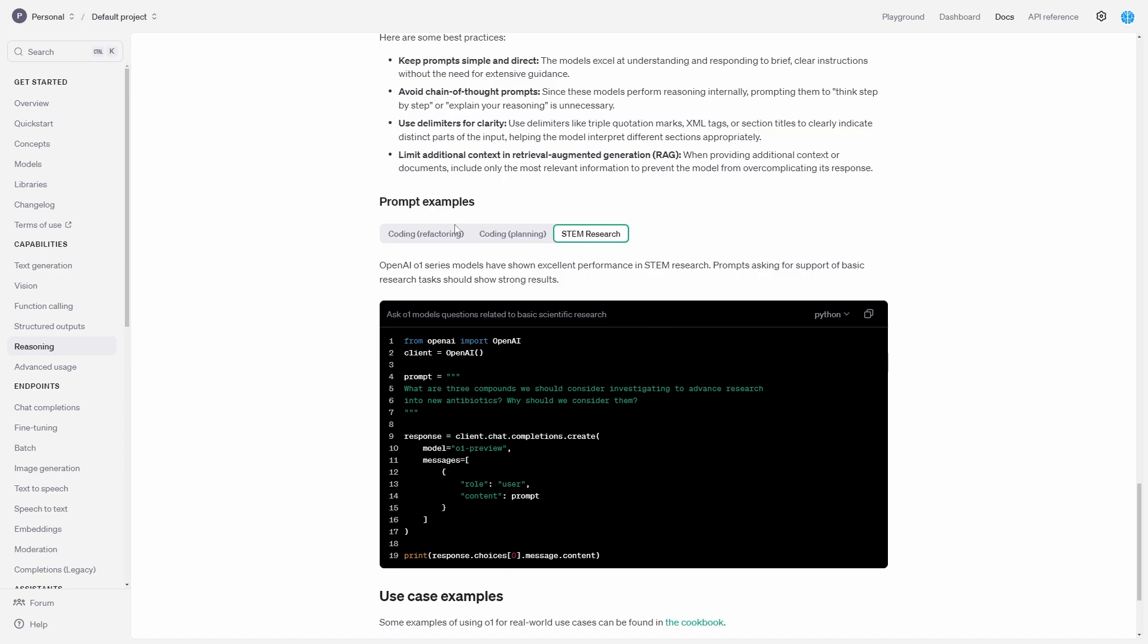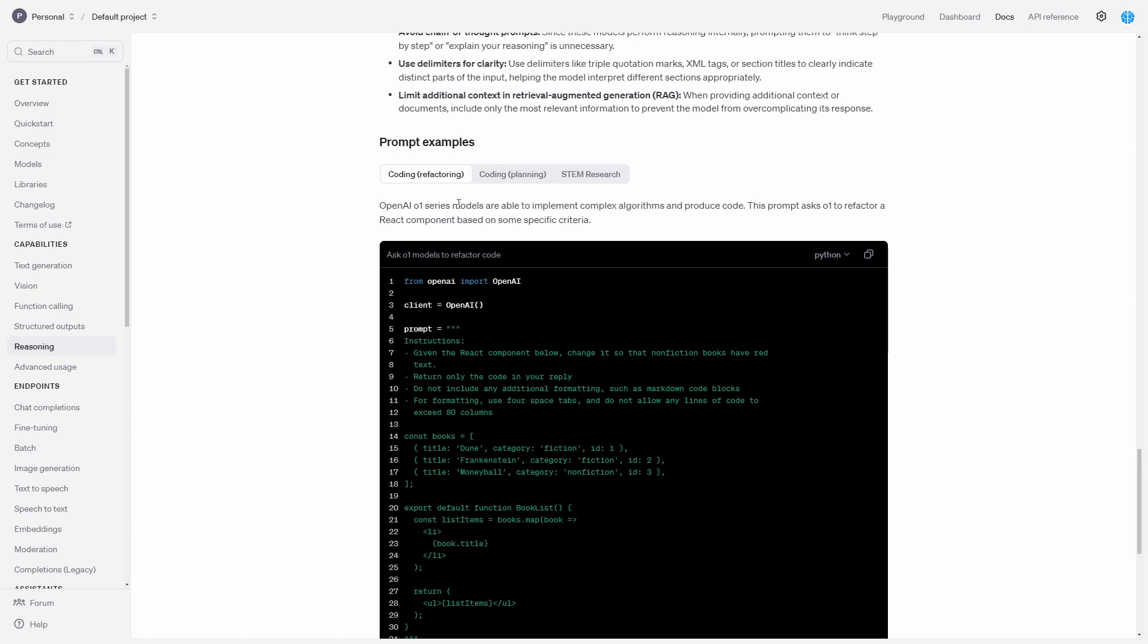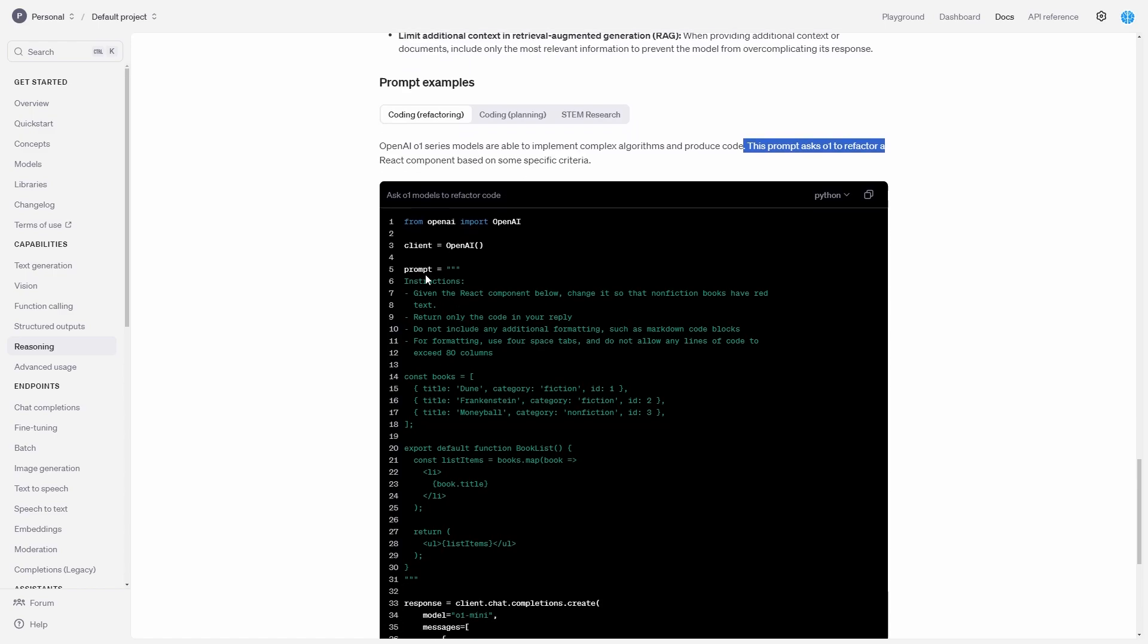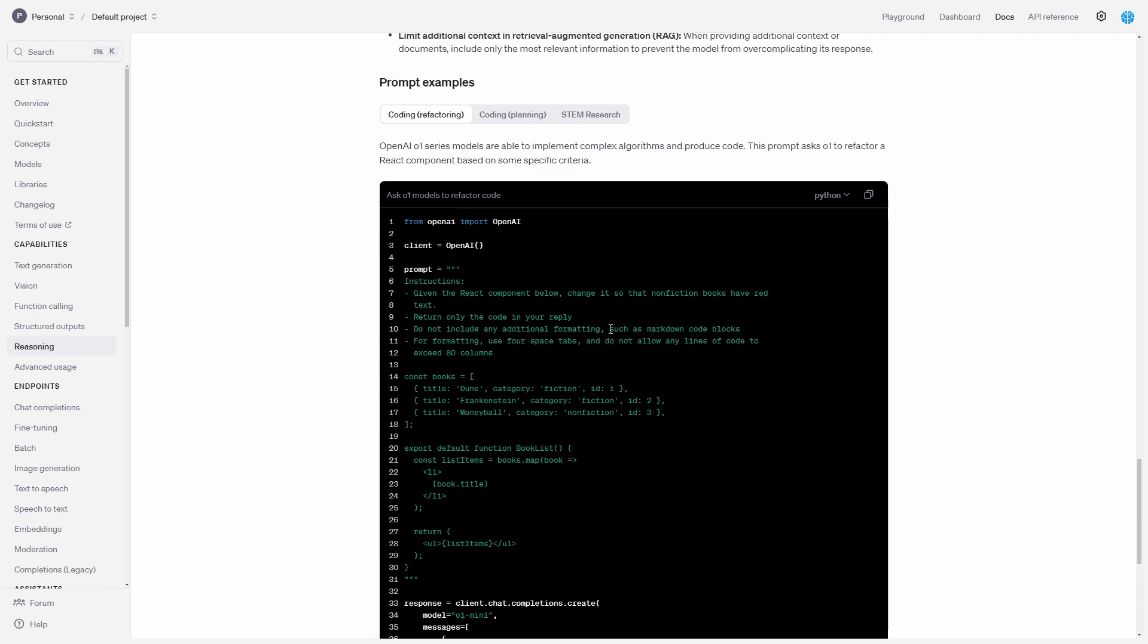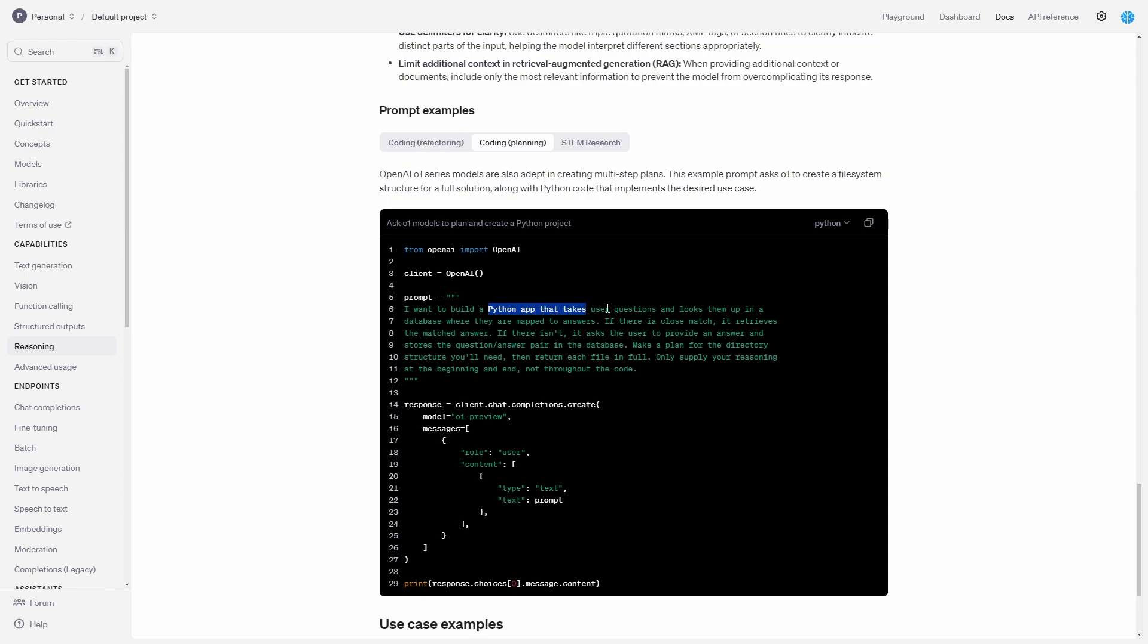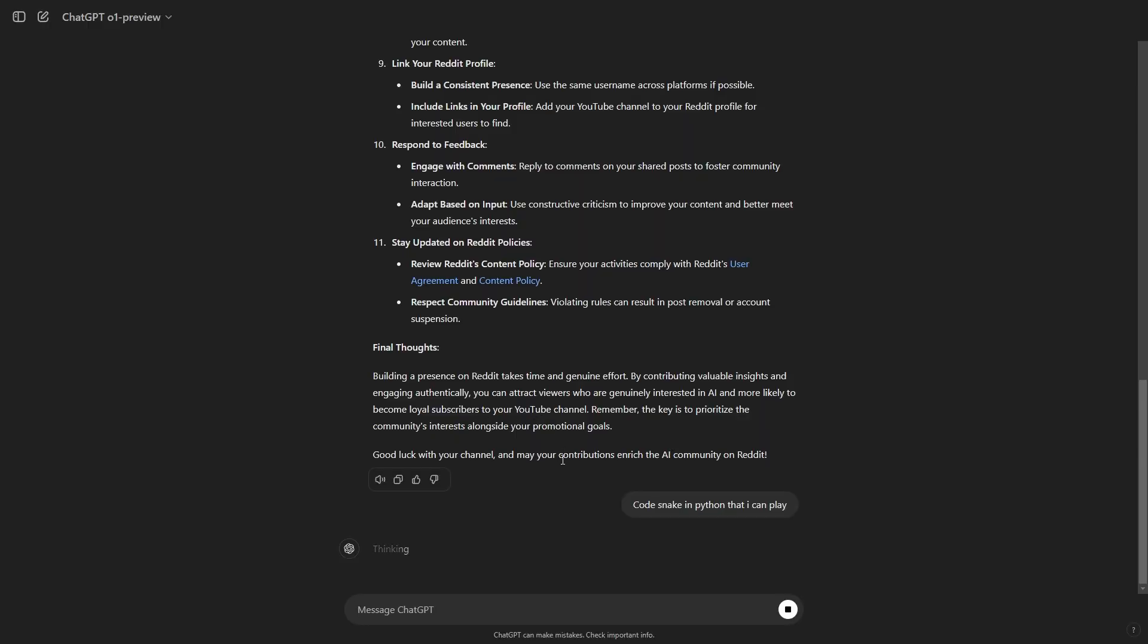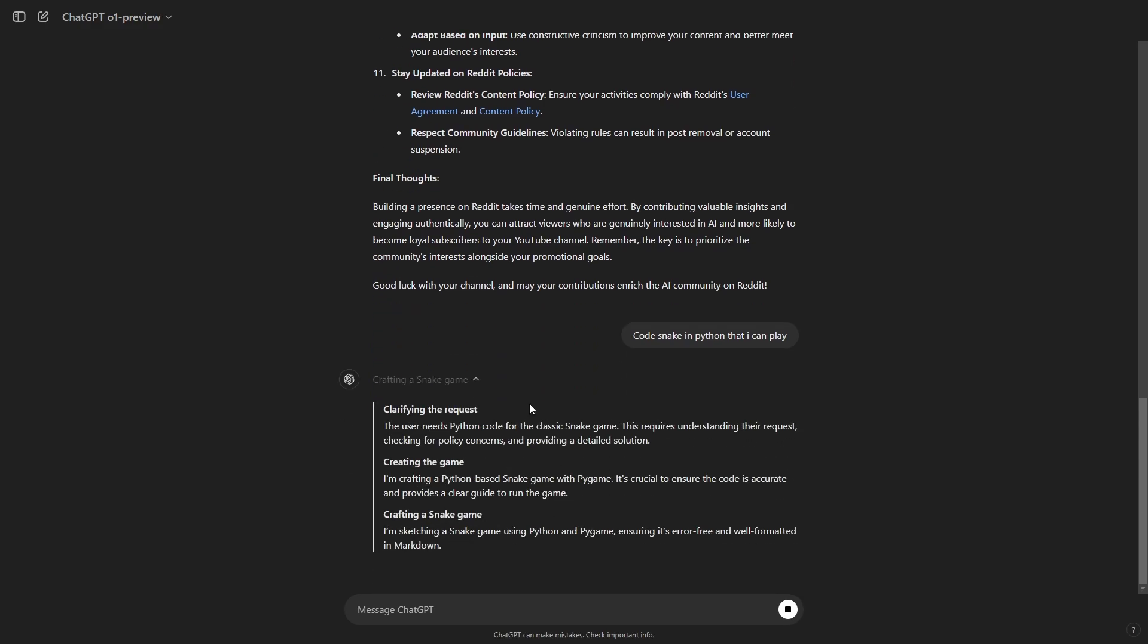So if you want some prompt examples, you can see right here that OpenAI has included these on their documentation tab. So for example, we've got code refactoring, and it says the OpenAI series of models are able to implement complex algorithms and produce code. The prompt asks O1 to refactor a React component based on some specific criteria. You can see right here that this is the prompt where given the React component below, change it so that the nonfiction books have read text, return only the code in your reply, do not include any additional formatting. We can also see that there is code planning, and you can see that I want to build a Python app that takes user questions and looks them up. We can also see that for STEM research, there is a simple question. And these are the kinds of prompts that you should be using if you're going to be looking at those fields. You could always ask it to code different things. This model does have really decent coding abilities. So right here, I'm asking it to code snake in Python that I can play. You can see it's going to clarify the request, and you can see it's going to create the game and then crafting a snake game.